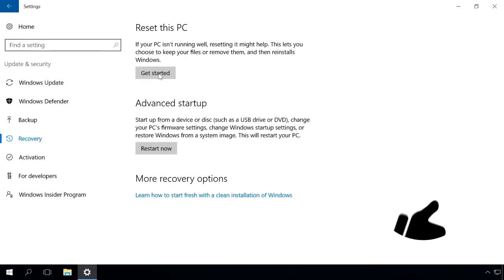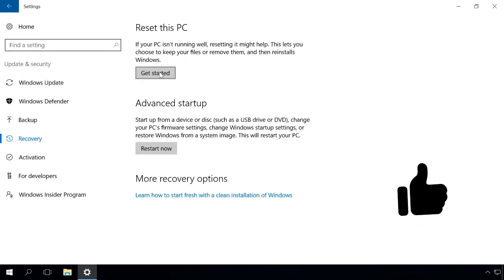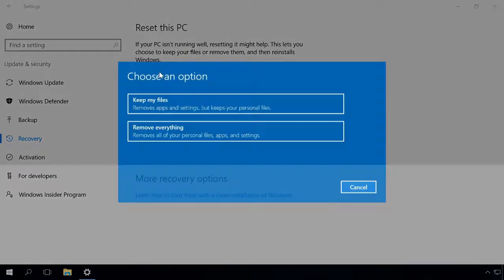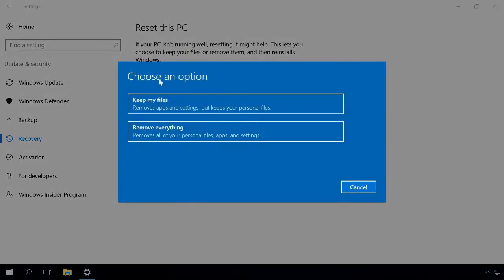Click on Get Started in the submenu Reset this PC. Select the option Remove everything in the window that appears.